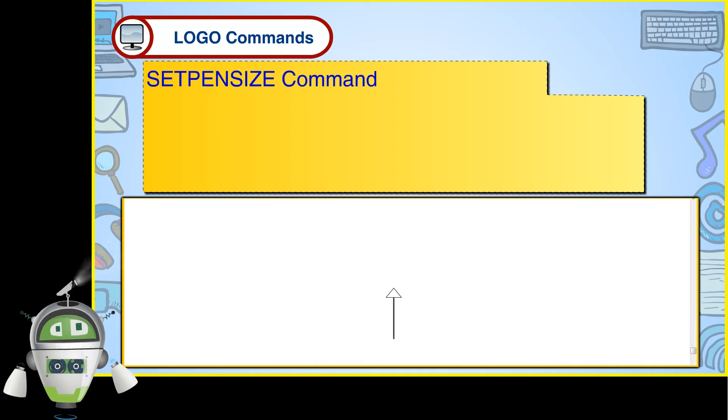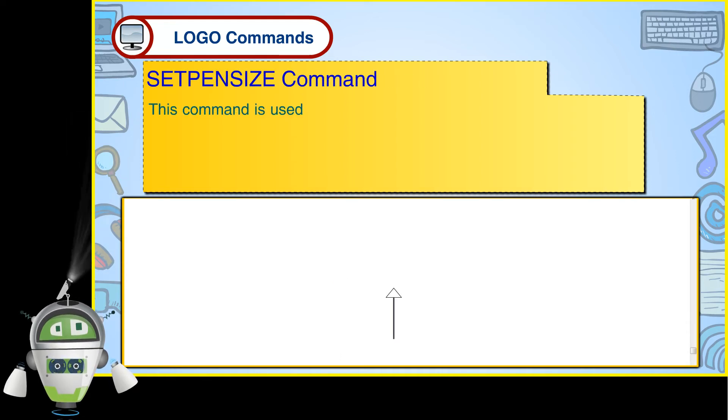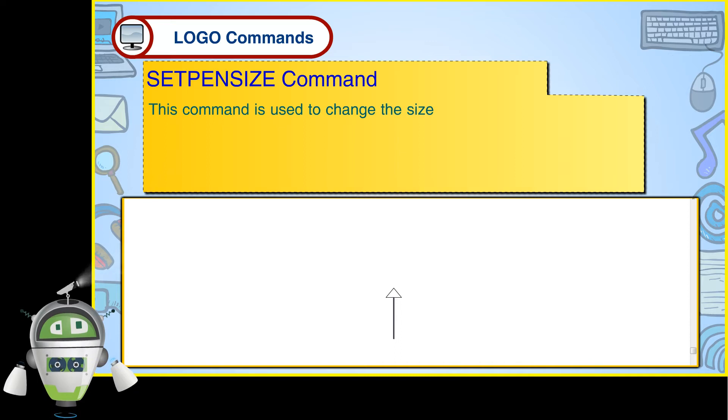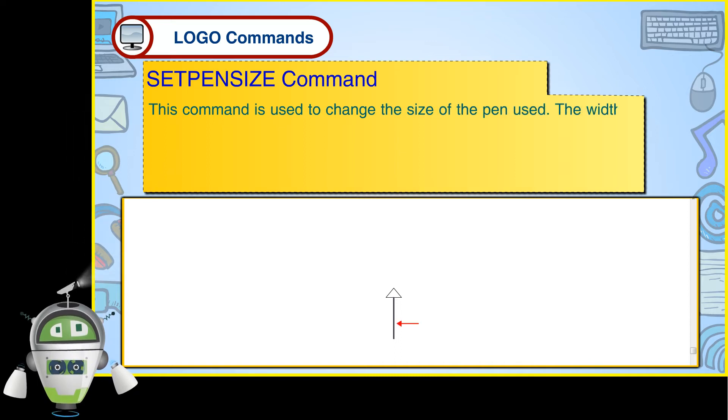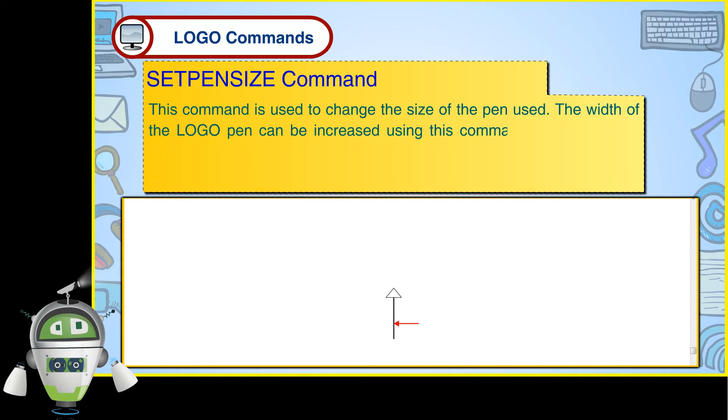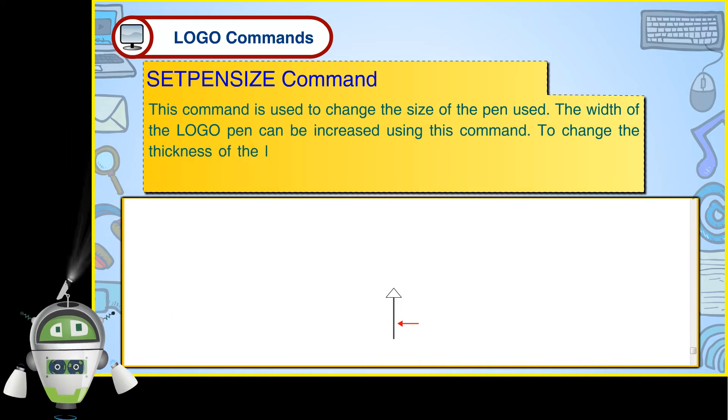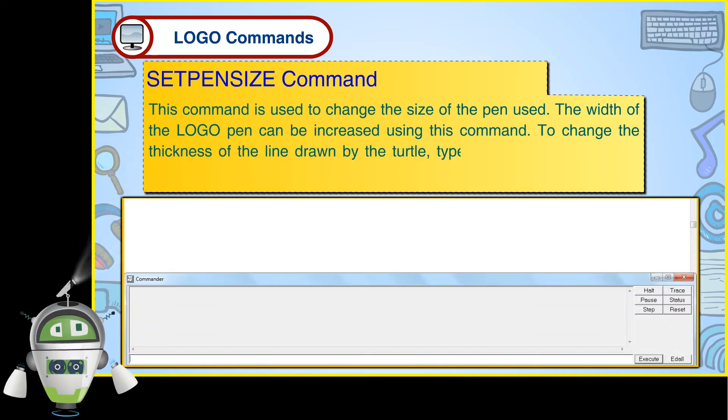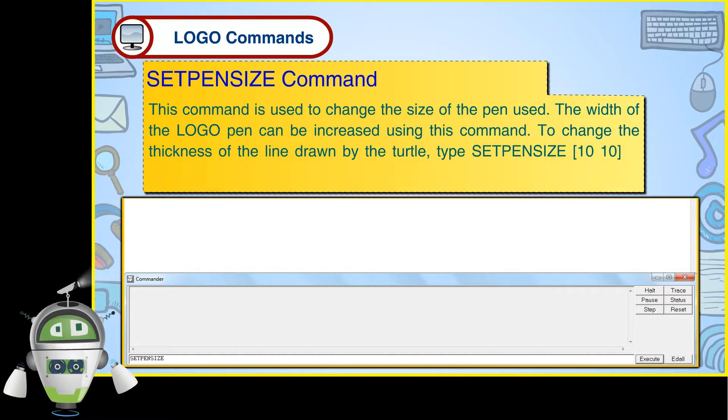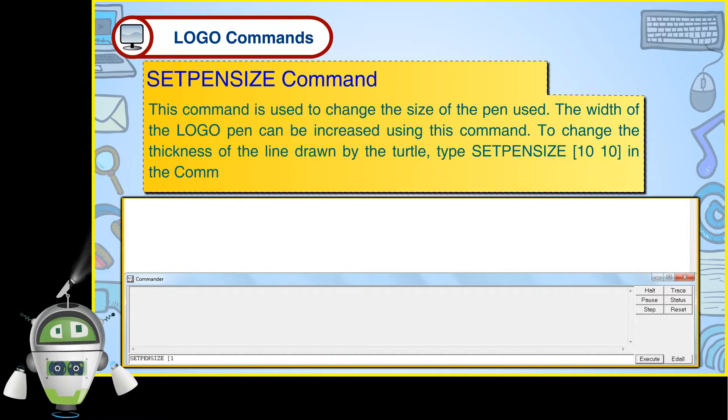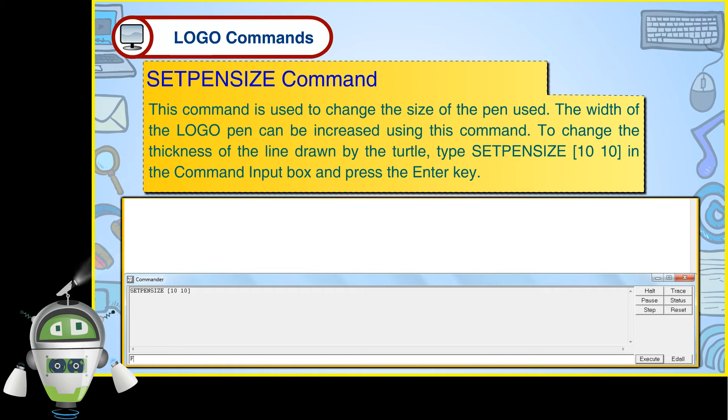Set Pen Size Command. This command is used to change the size of the pen used. The width of the LOGO pen can be increased using this command. To change the thickness of the line drawn by the turtle, type Set Pen Size 10 10 in the command input box and press the Enter key.